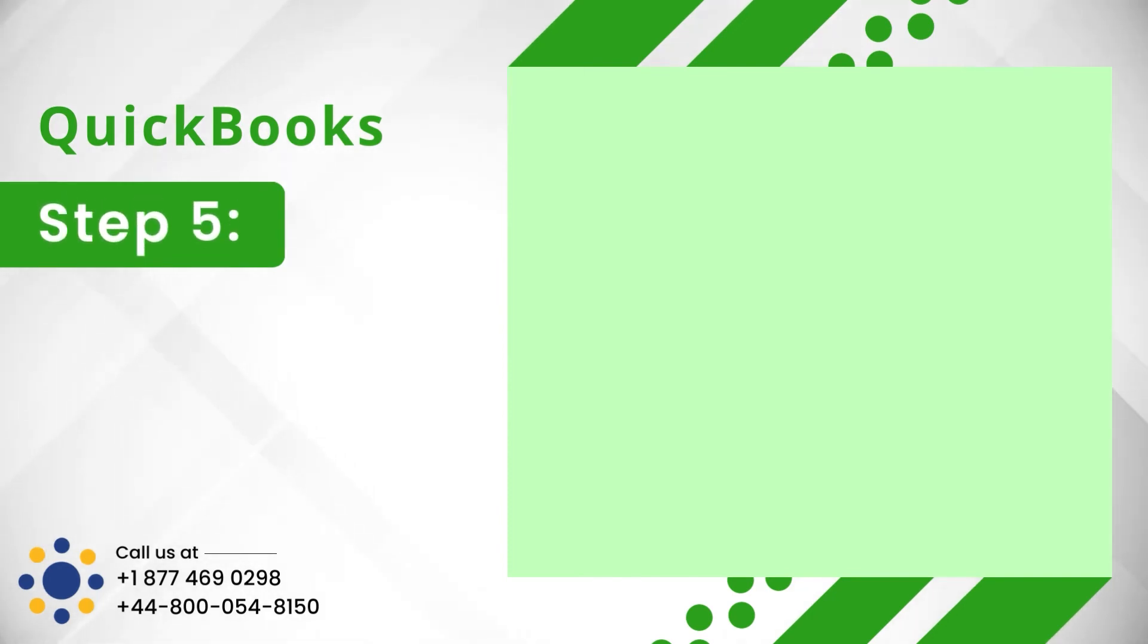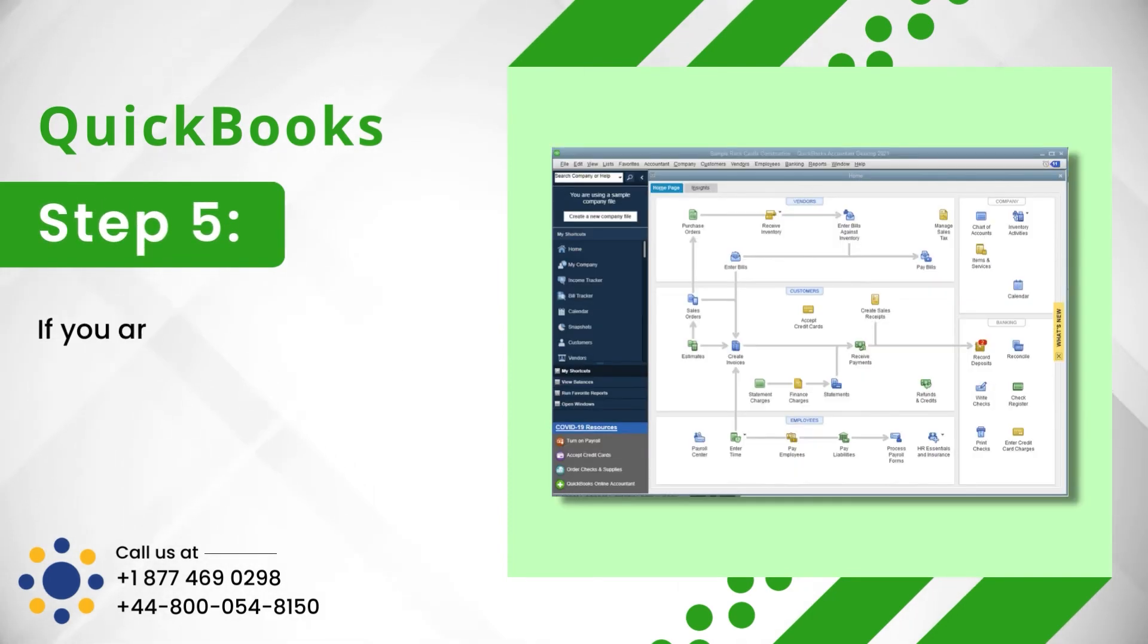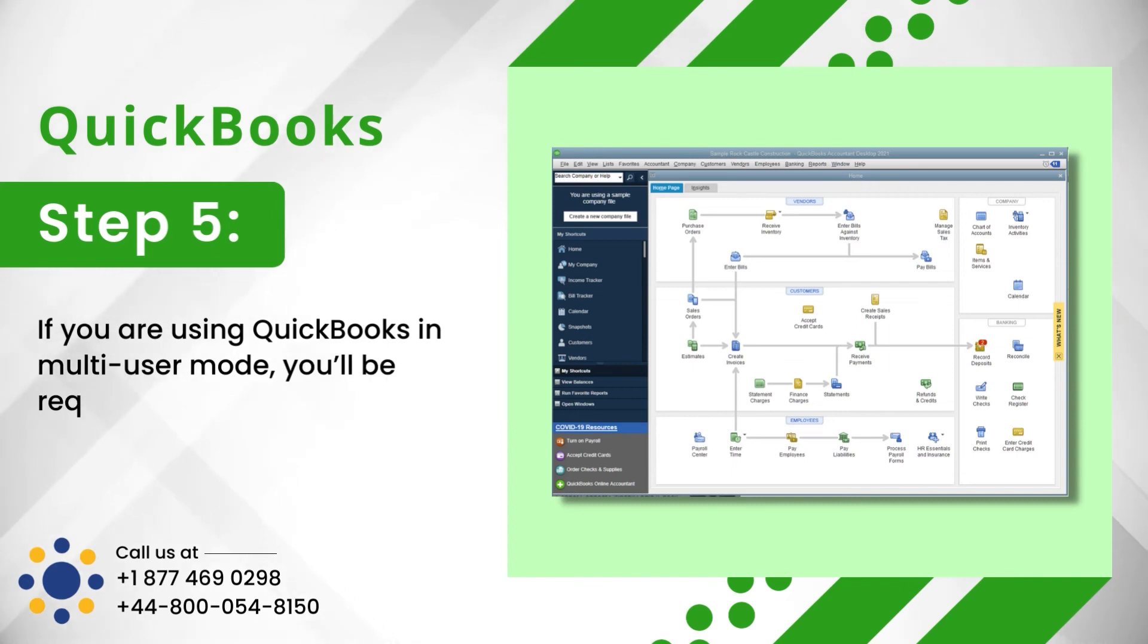Step 5: If you are using QuickBooks in multi-user mode, you'll be required to follow the following steps.